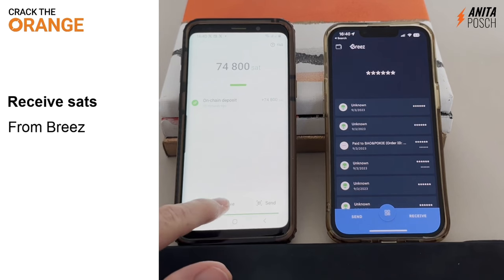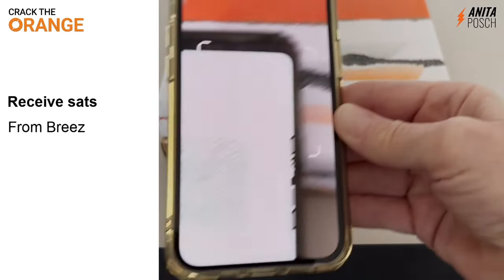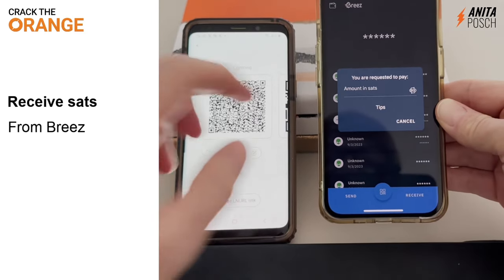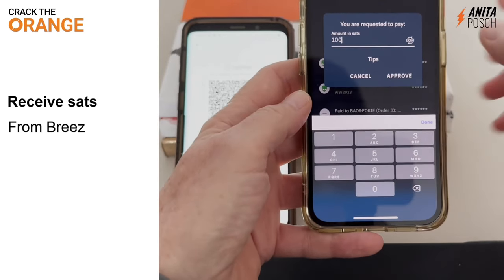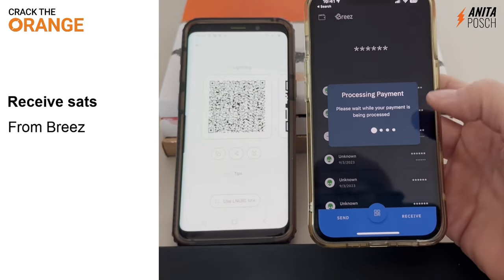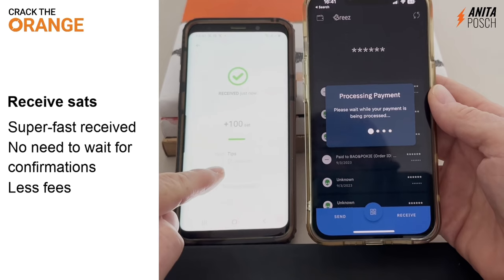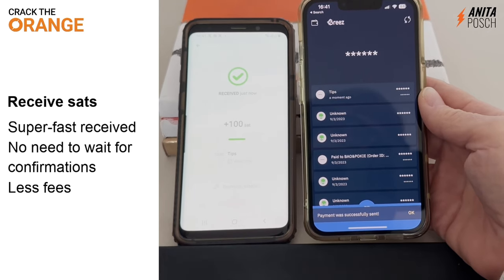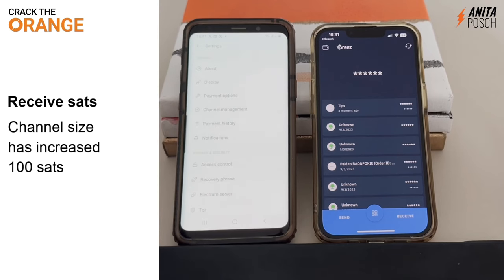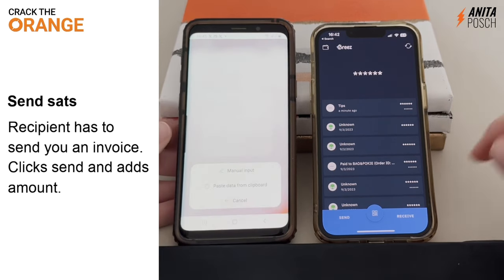Now let's receive sats from another lightning wallet like the Breeze wallet. In the Phoenix wallet, you create an invoice. The other person can now send you a tip, and you'll find the description we put in before as the invoice description. From the Breeze wallet, we are sending 100 satoshis via lightning to our Phoenix wallet. And here it is — this is a Bitcoin payment, super fast received. You don't need to wait for confirmations, and you have basically almost no fees when receiving lightning. The amount of sats inside the channel has increased.